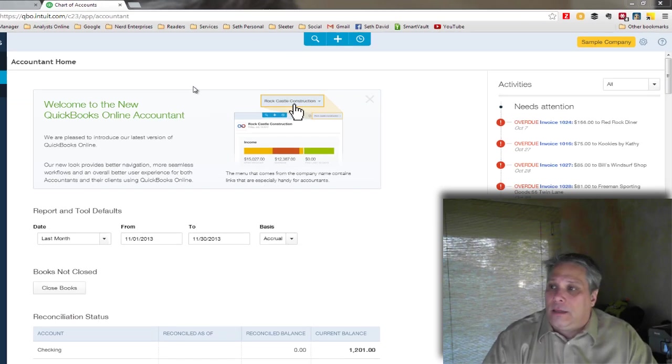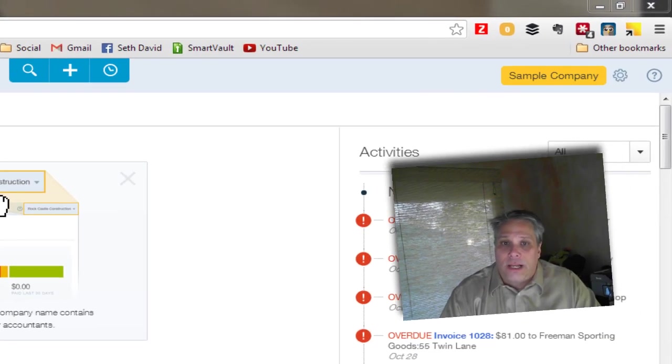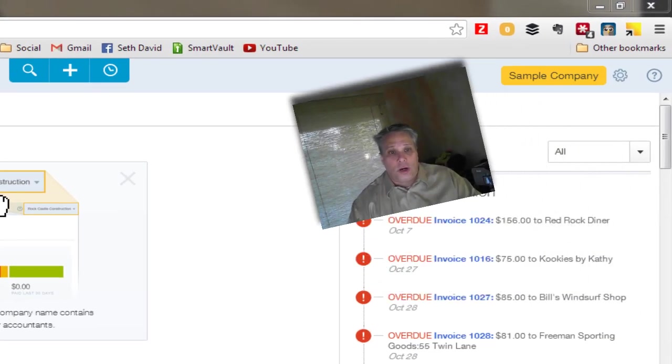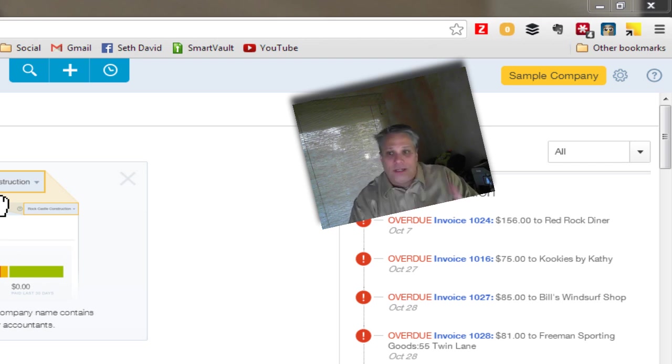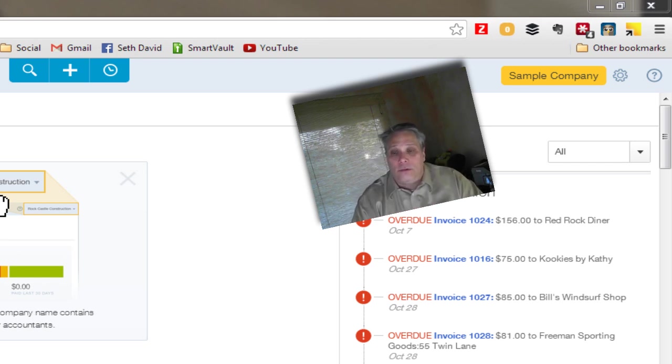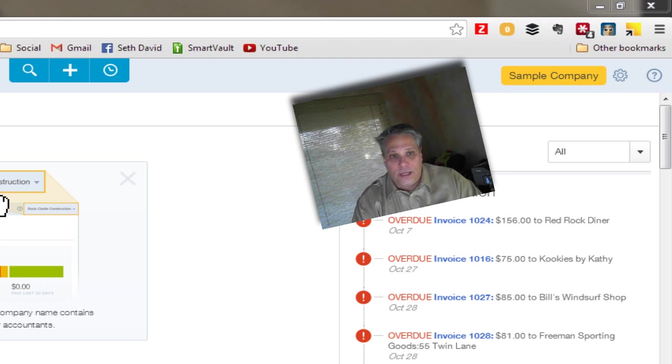So let's do that. Let's go add the liability to our chart of accounts. Now where is the chart of accounts? Let's take a quick look. You might have seen I've done a video or two already on the new QuickBooks Online interface.